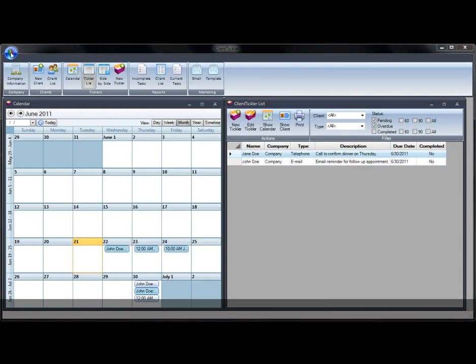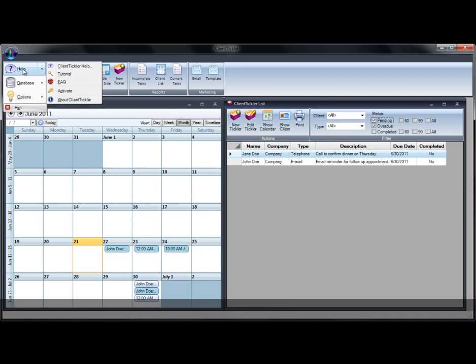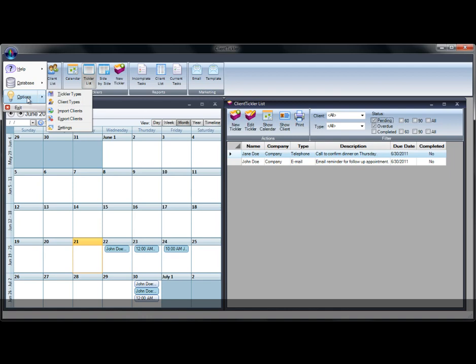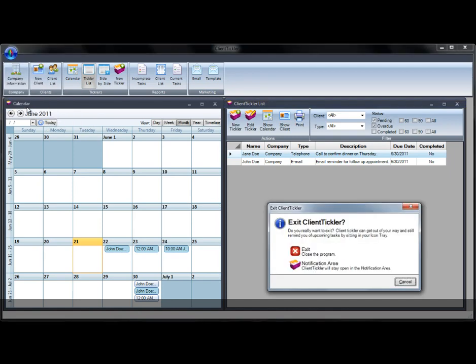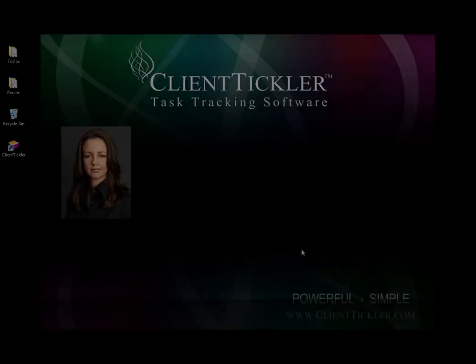Other features within Client Tickler are in the Utility drop-down button on the top left. View the User's Manual, Frequently Asked Questions, Backup Your Data, Update Tickler Types, Update Client Types, Export or Import Clients, Update Settings for Emails or Birthdays. You can exit here by clicking the exit button or keep Client Tickler open in your notification tray.